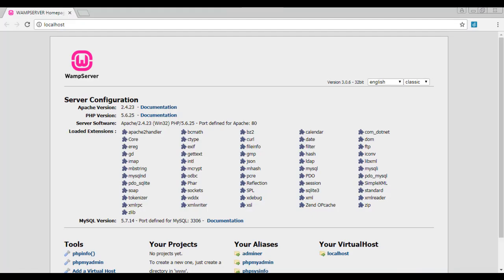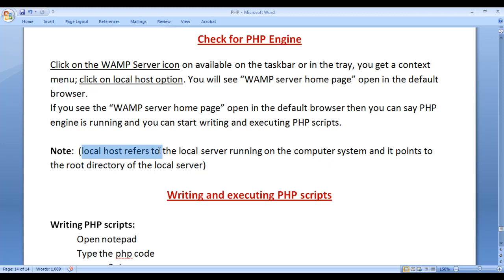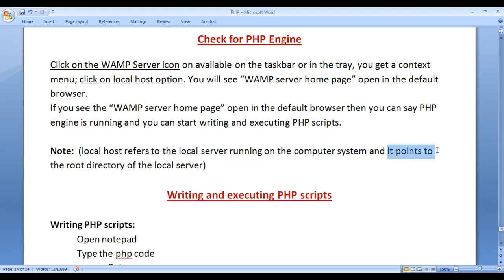And you can see in the address bar it is showing localhost. A server which is installed in the local machine is called as localhost or the virtual host. Localhost refers to the local server running on the computer system.